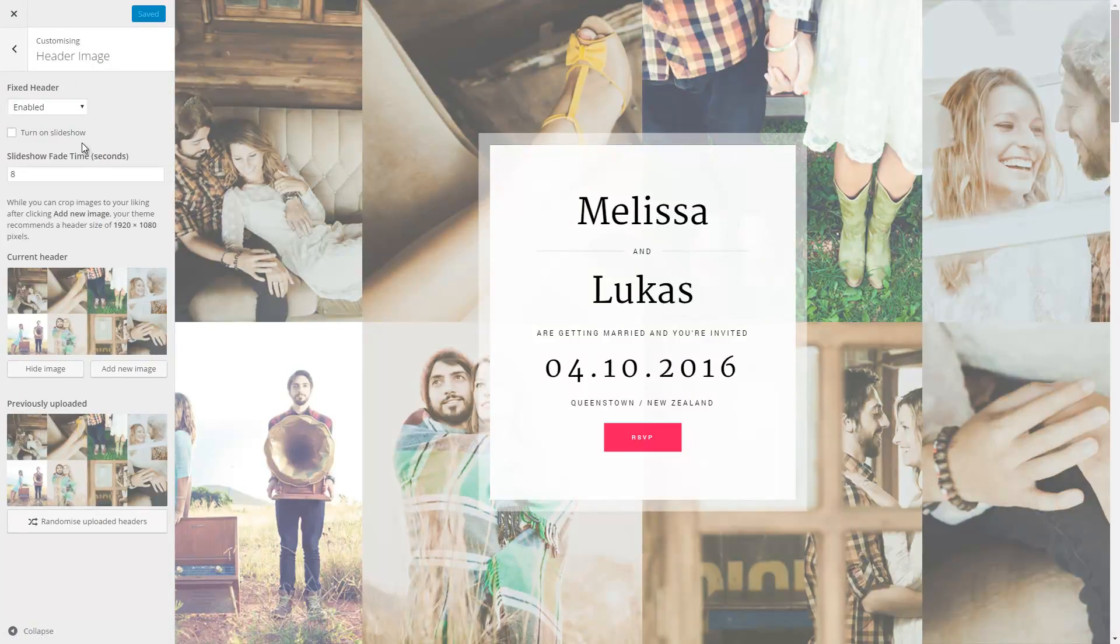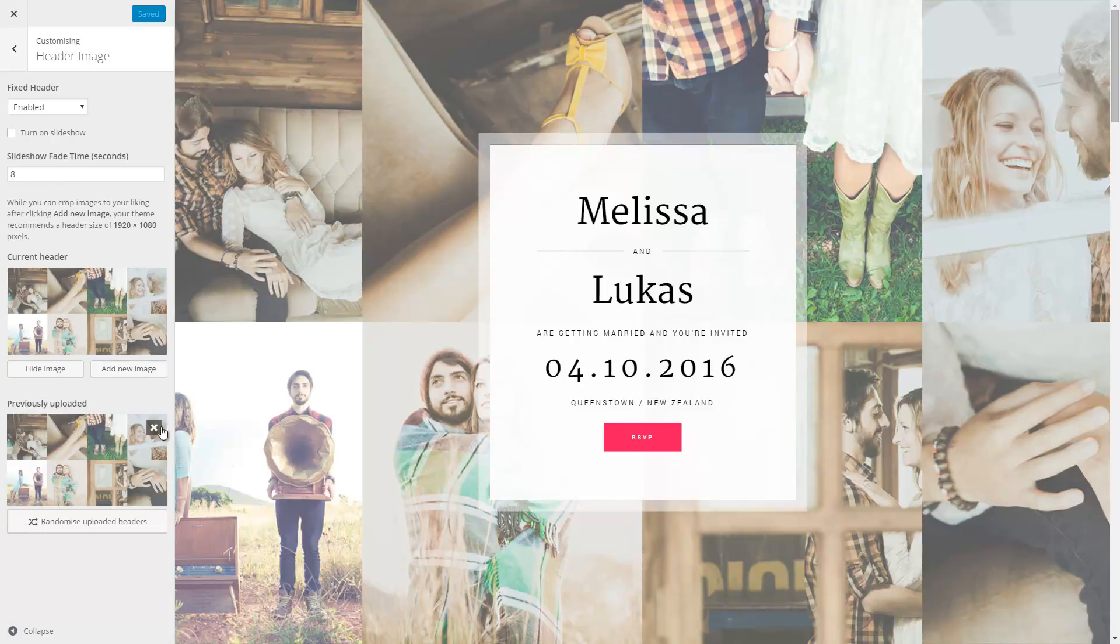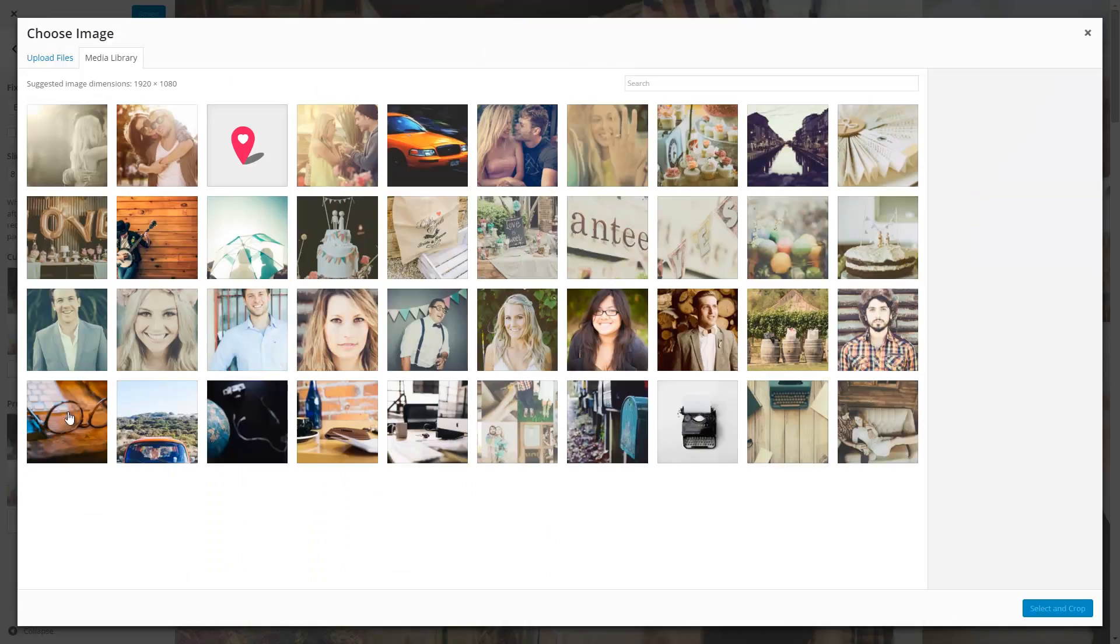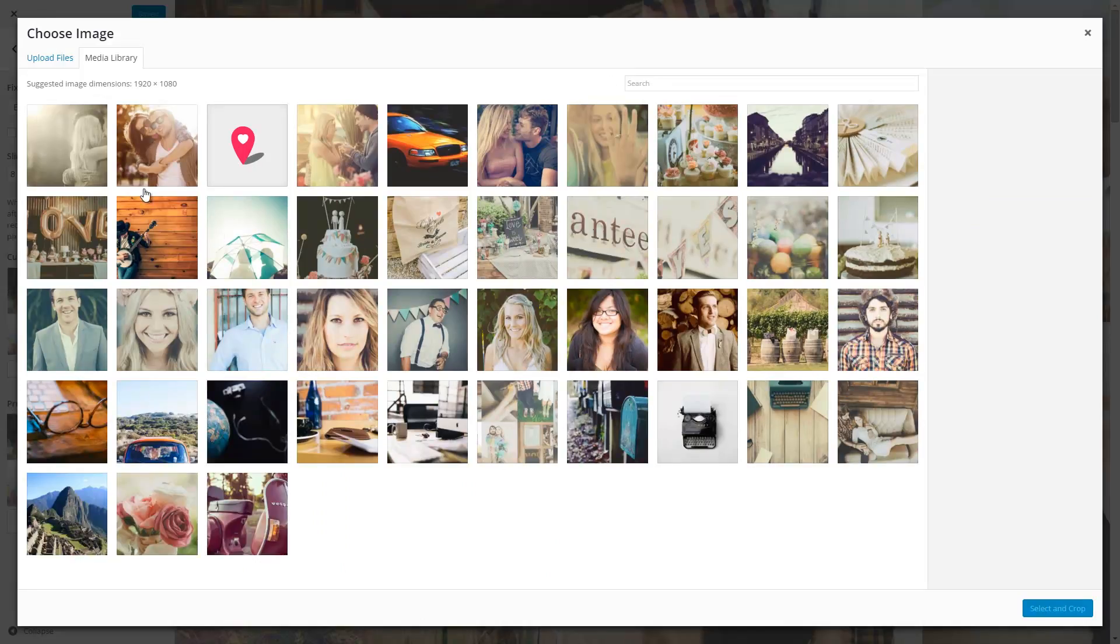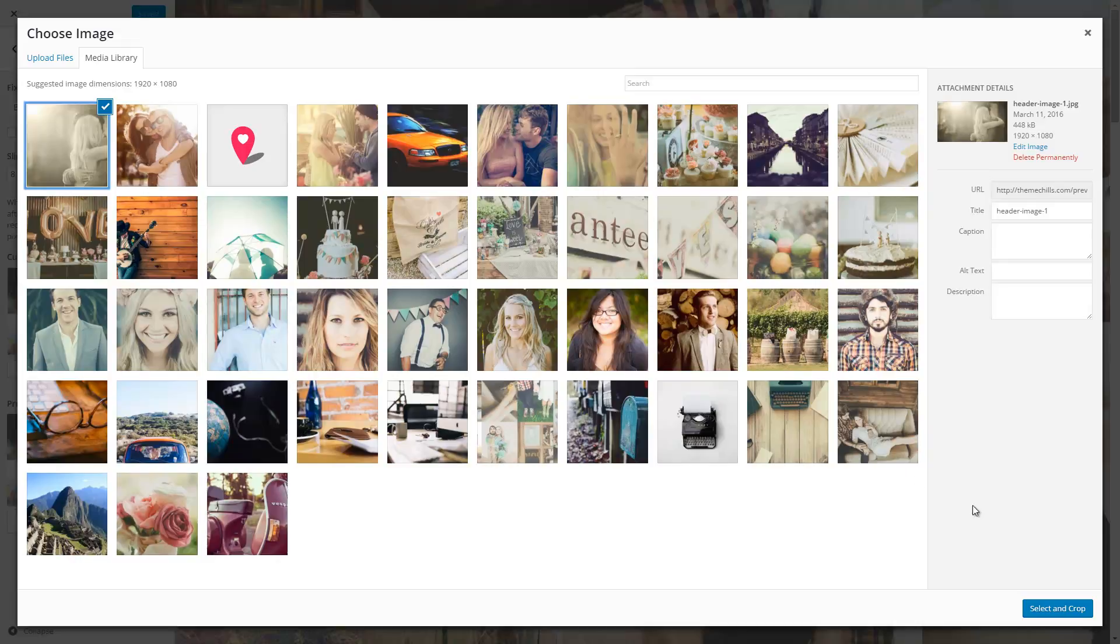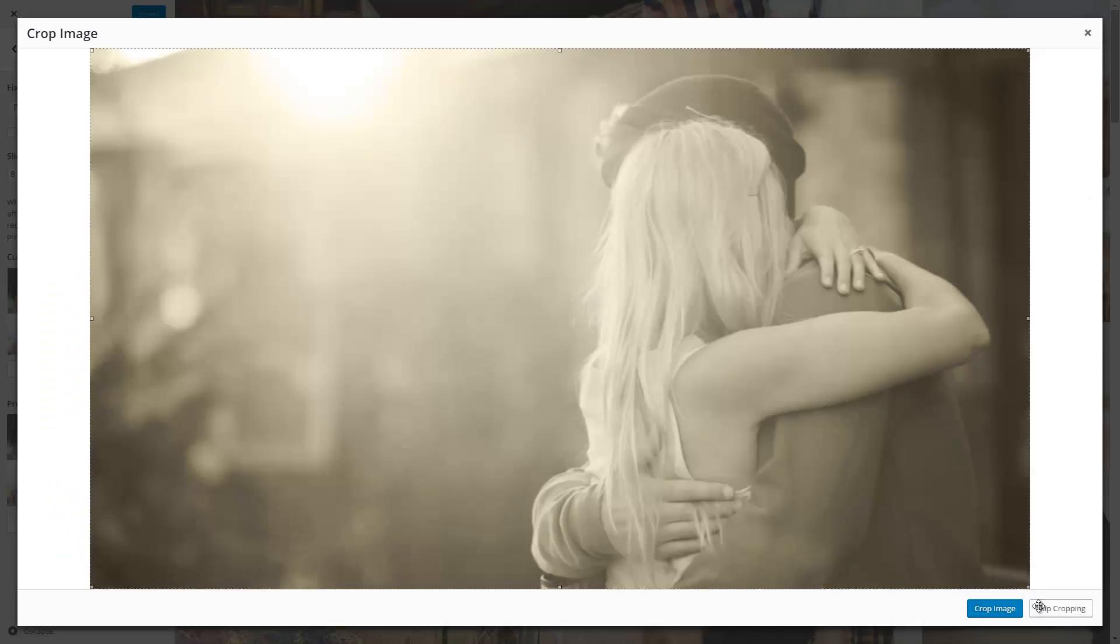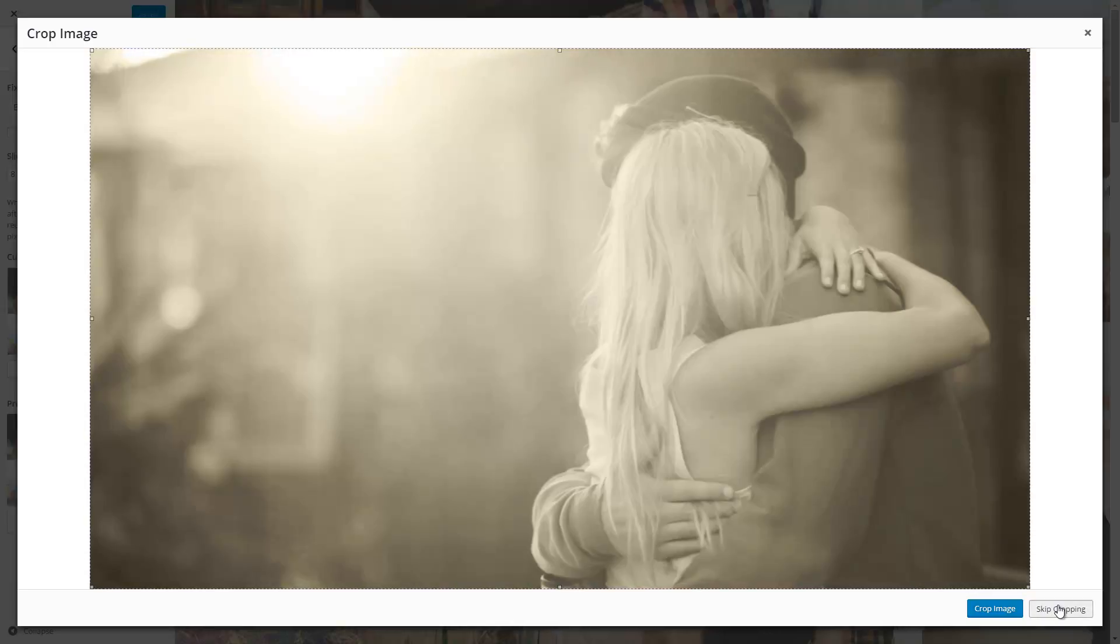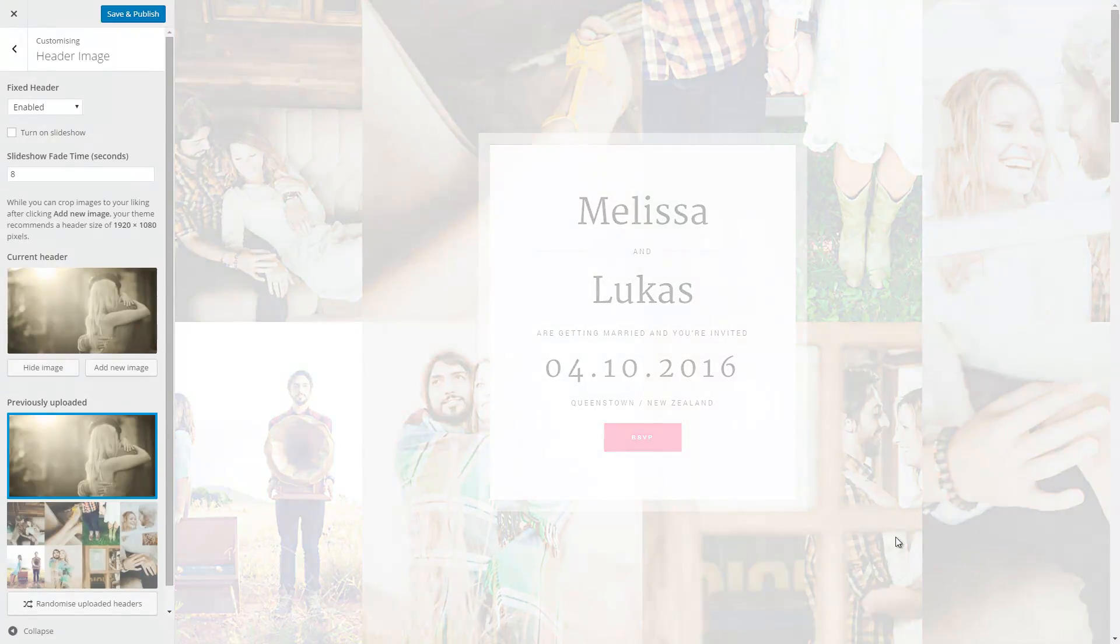All I'll need to do is, there's already a current header image attached, so I'll need to add a new image. For the sake of the demo, I'll select that one, select and crop. I'd actually recommend to skip cropping, mainly so you can maintain the full resolution of the image.